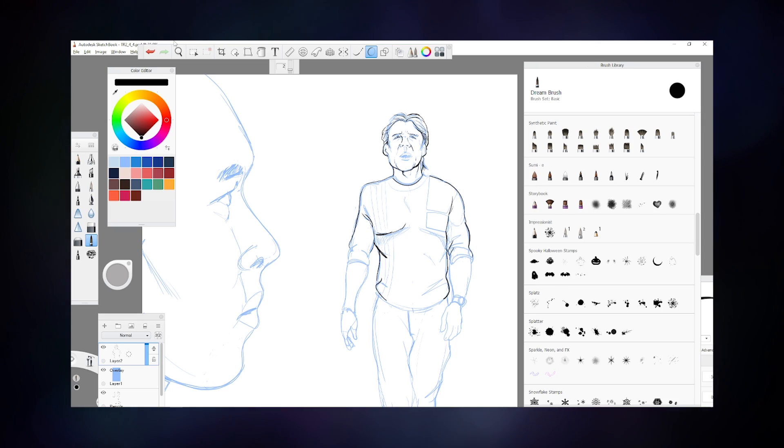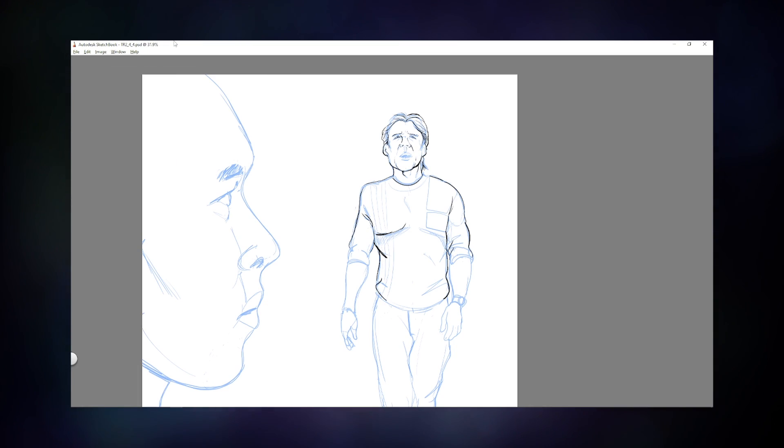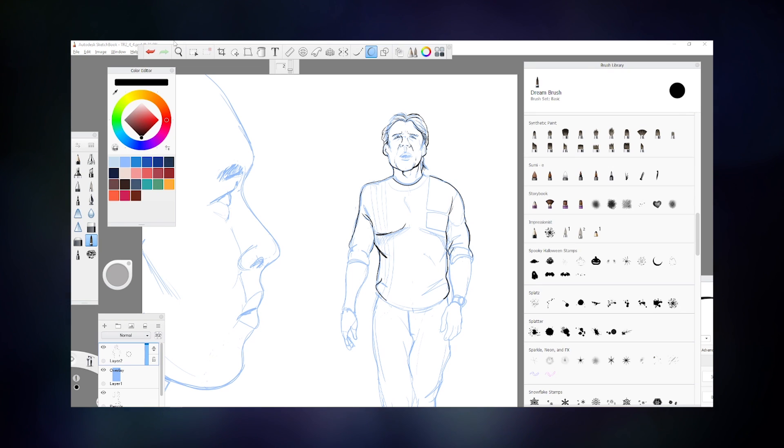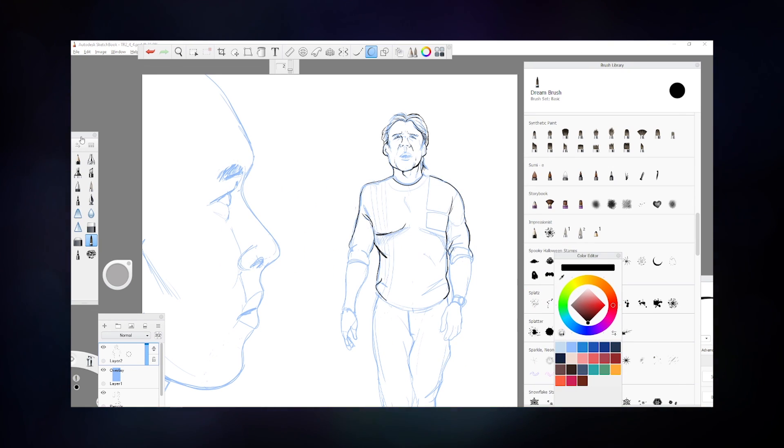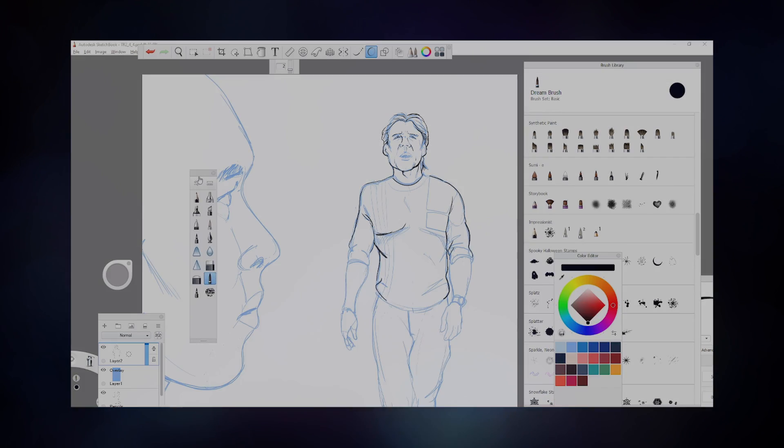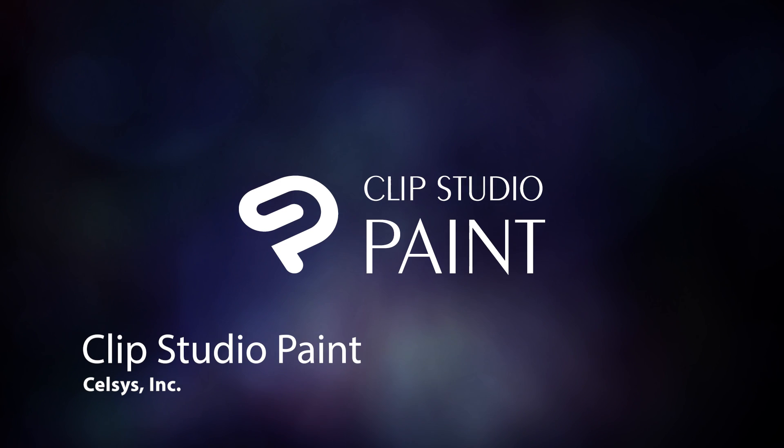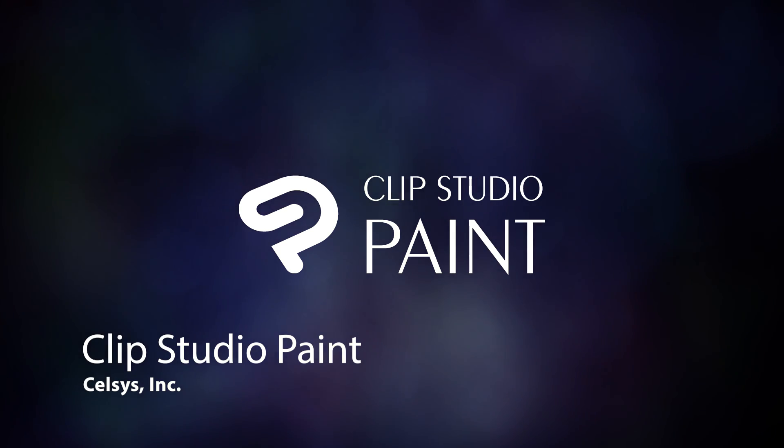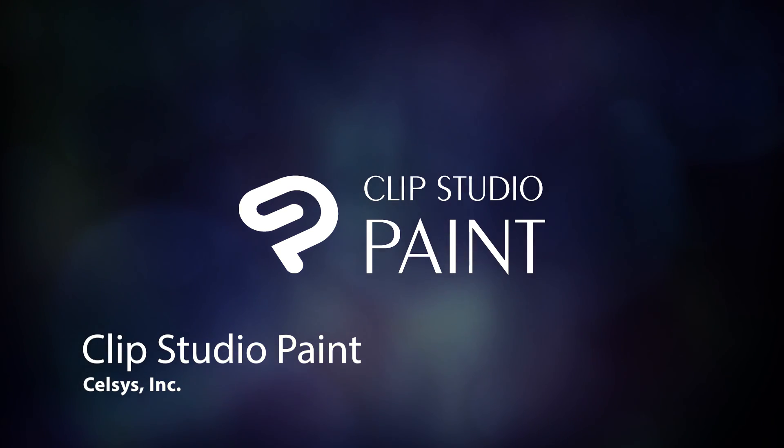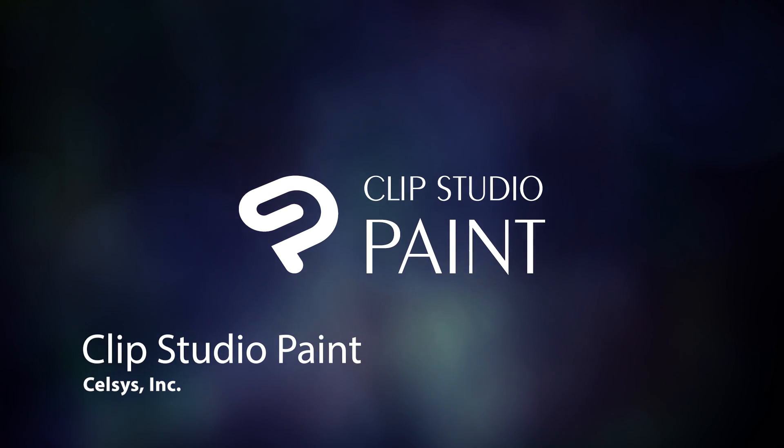I created many of my pencil drawings with it and nearly all of my inked panels. At $19.99, artists are purchasing a great tool that works incredibly well. At number two, we have Clip Studio Paint.